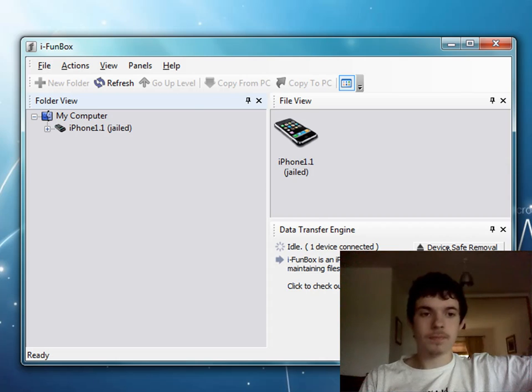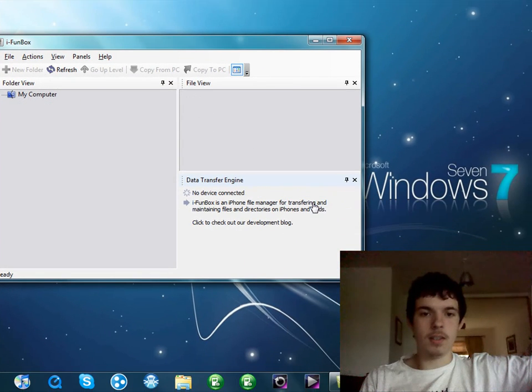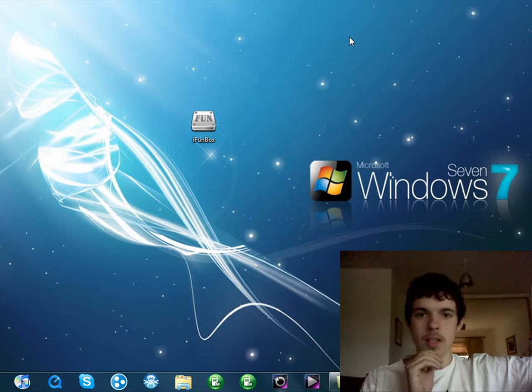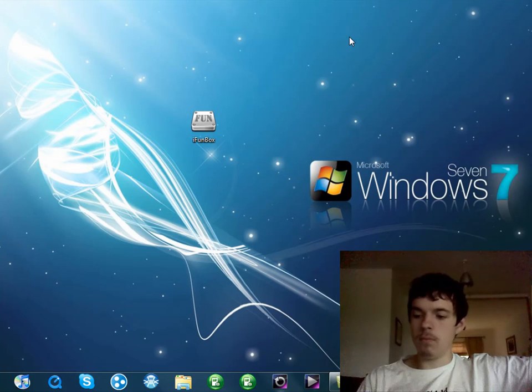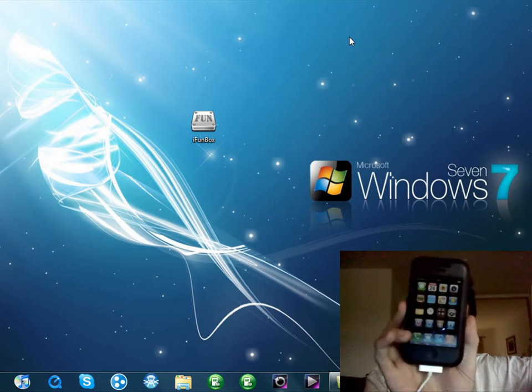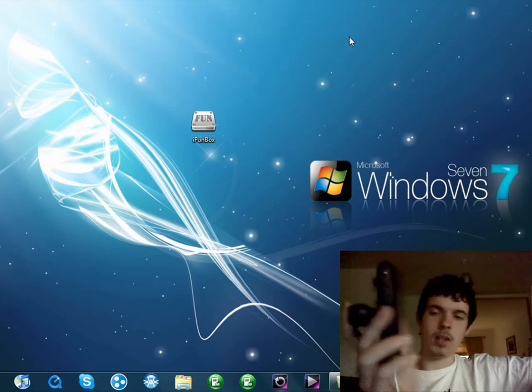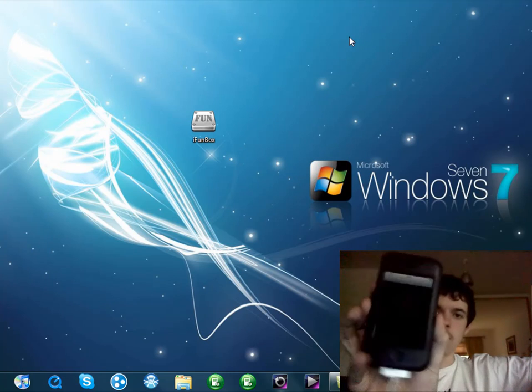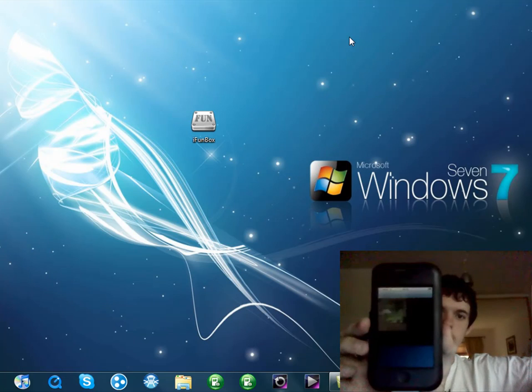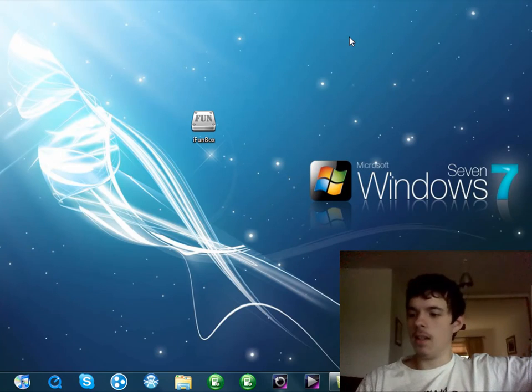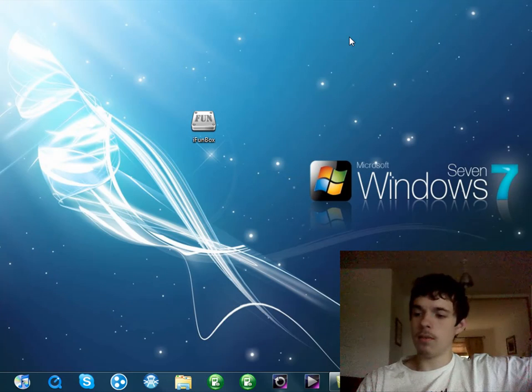But what I'm going to do now is just remove this from there and close it down completely. Then next we have to do is go into Cydia. There's my iPhone, click on Cydia.